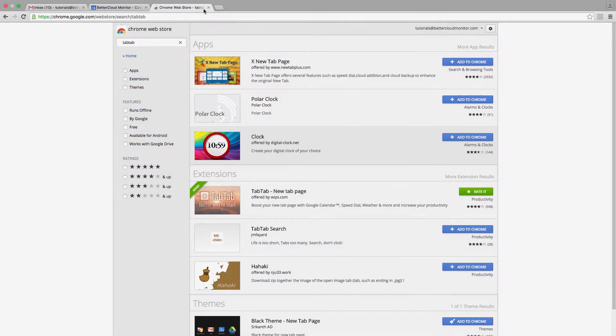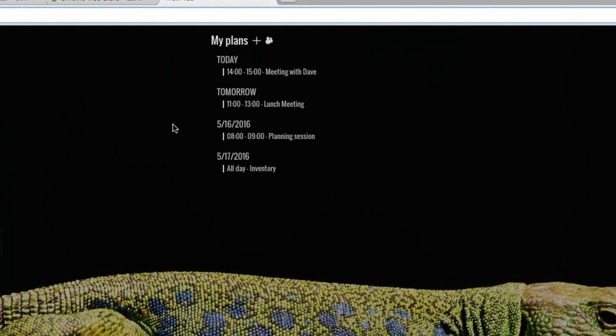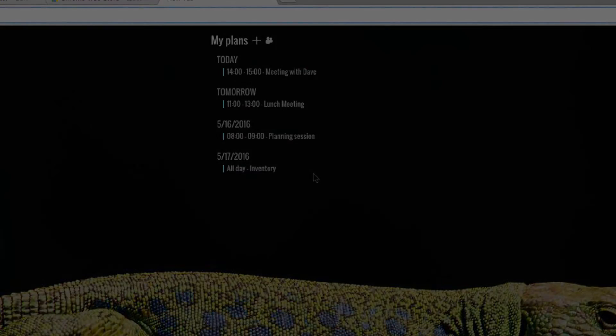Now, whenever I open up a new tab in Chrome, you'll see that my calendar items are displayed in the background, turning the neutral and largely unpractical standard new tab screen into a constant update of my upcoming events.